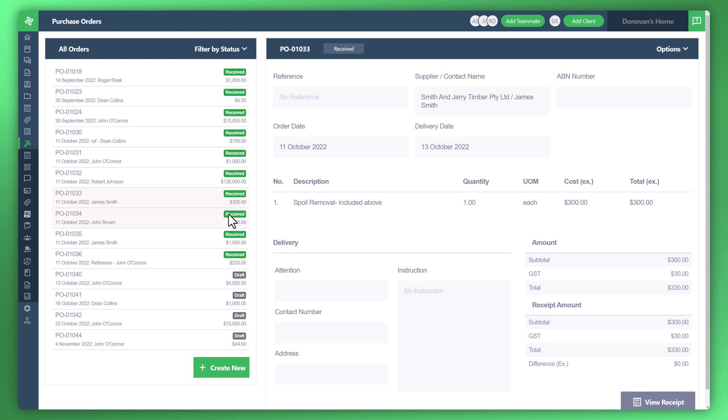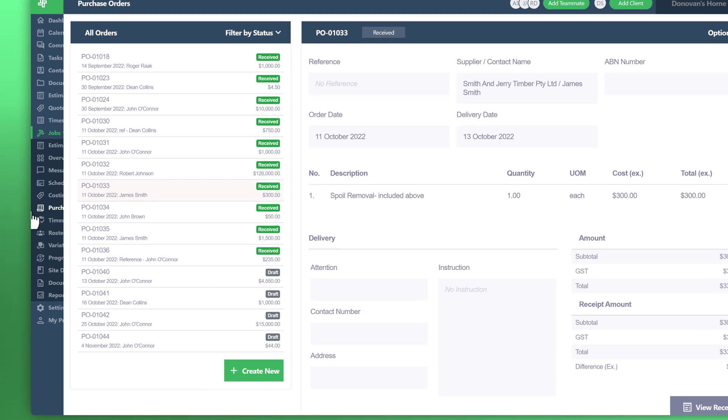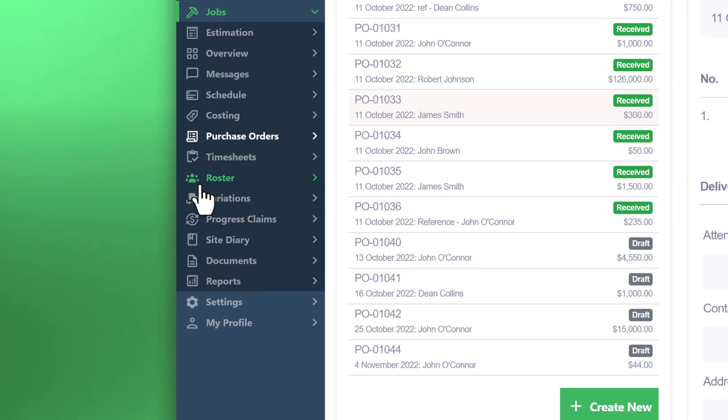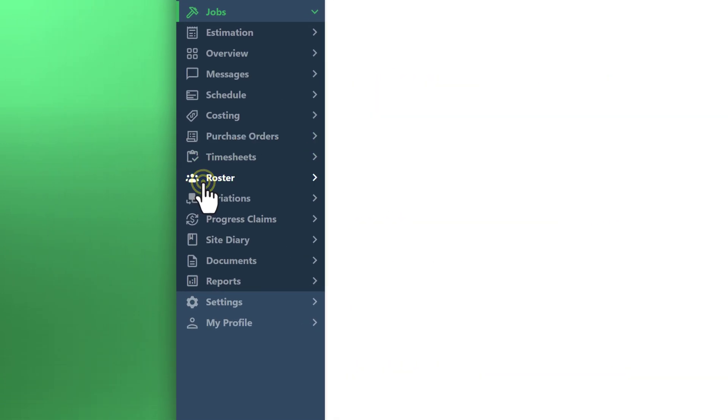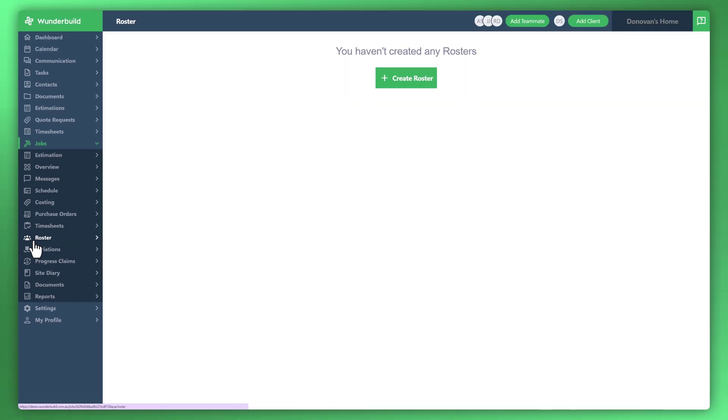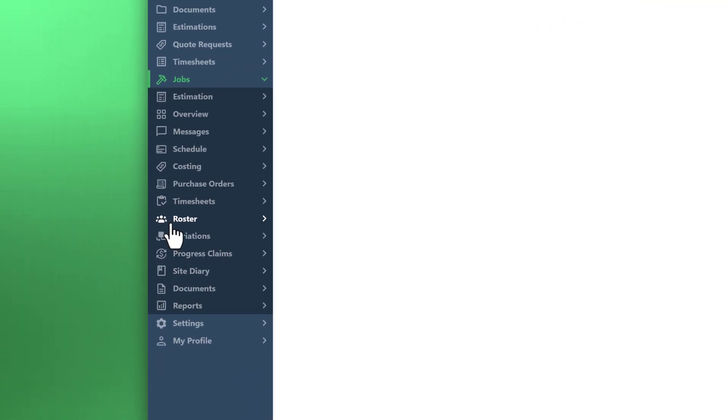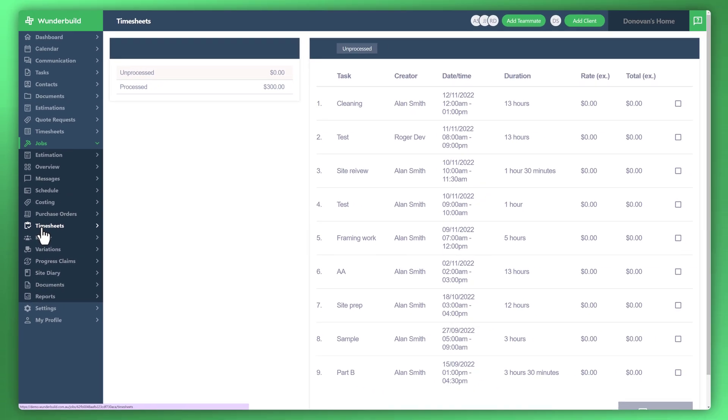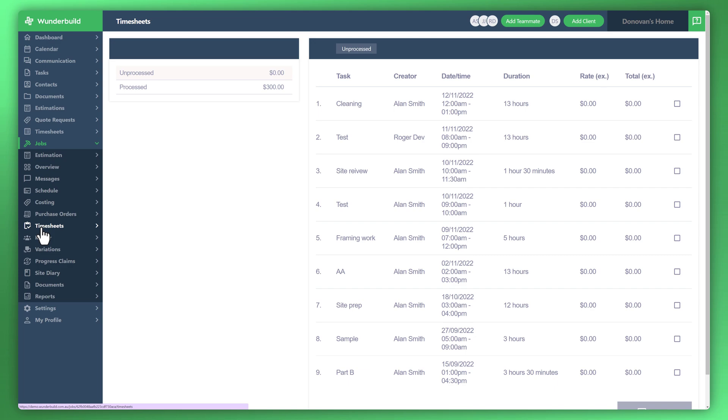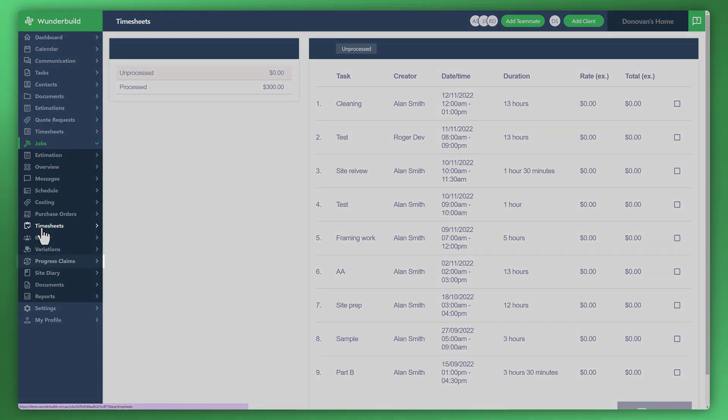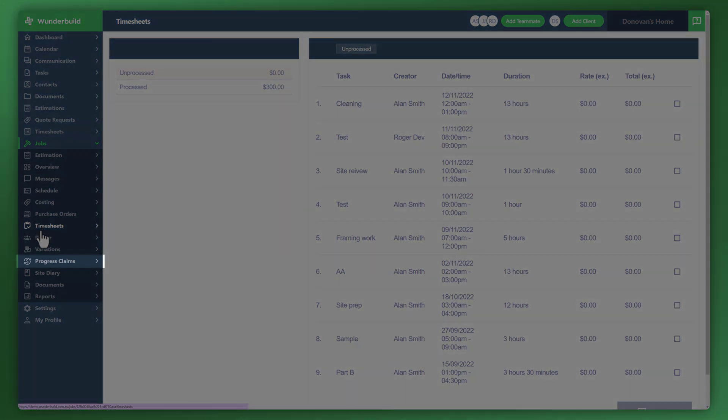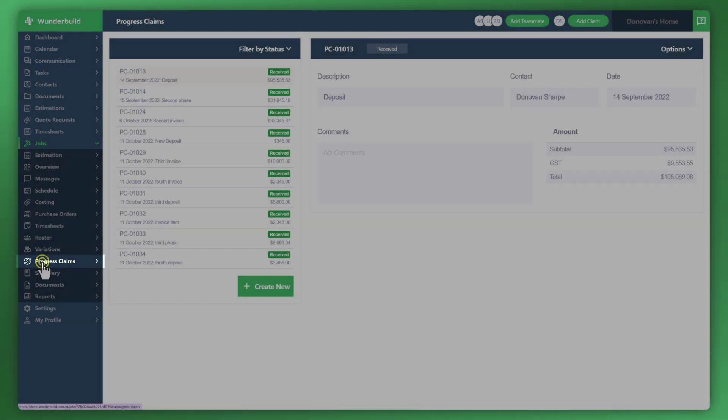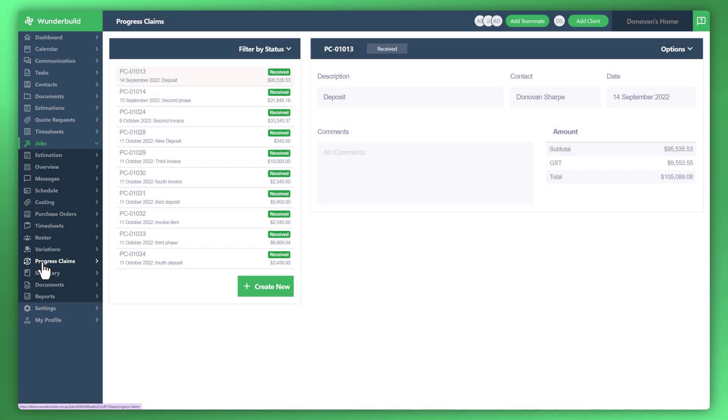The other two items that contribute to the true cost are back on the menu to the left, the roster which is currently empty in this example, as well as the timesheets which is cost of labor and etc. The last component is the progress claims as well that you can see here.